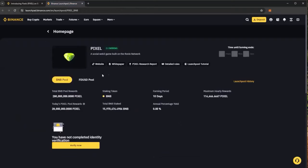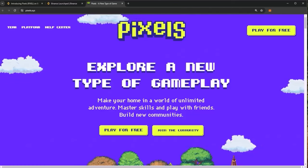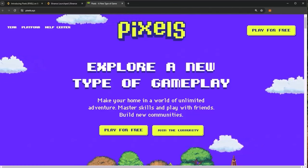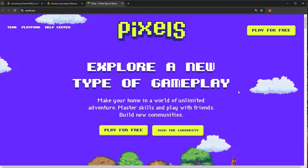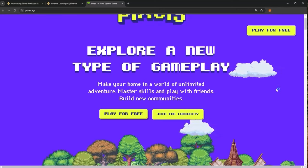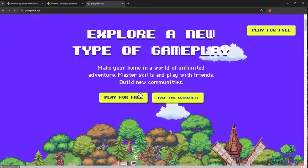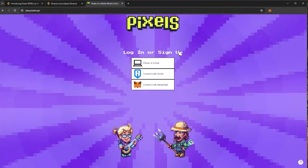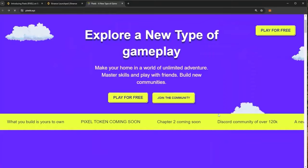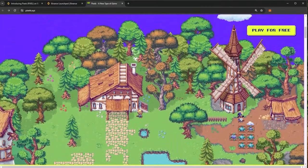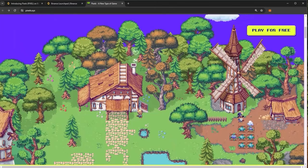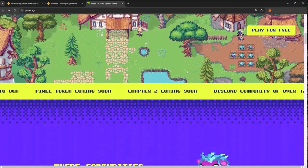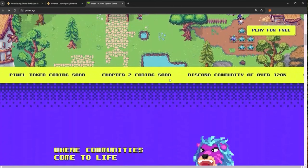It is a web3 game on the Ronin network. We can take a look at the Pixels website here. You can see explore a new type of gameplay, make your home in a world of unlimited adventure, master skills and play with friends, build new communities. You can play this game directly for free, logging in with an email, phone, Ronin, or of course MetaMask which most of us will use in web3. It's a really cool game, I like the art style, it is very good especially for a crypto game.